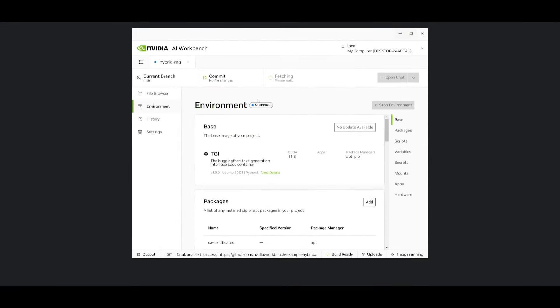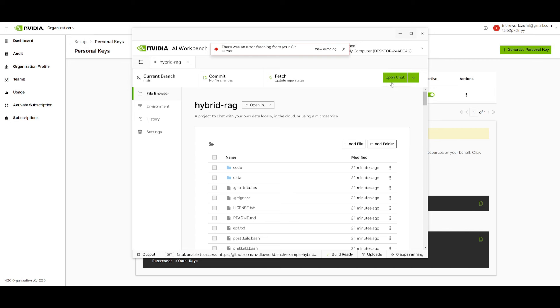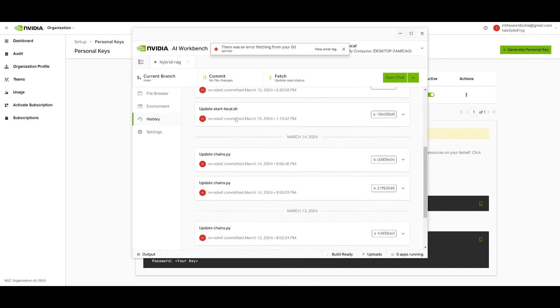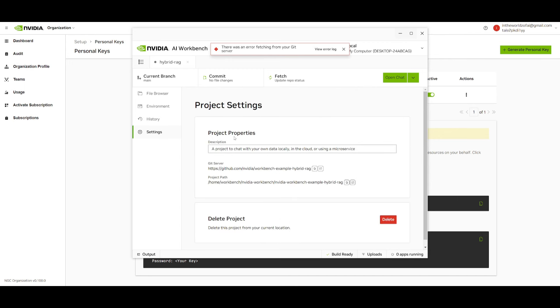Now say you want to stop the environment. You can simply go over to environment and then stop the environment over here so that next time you want to open it up, you can get started with it right away. You are going to be able to log through the history where you can see different interactions with your application and head over to the settings where you can configure certain things or delete the project.